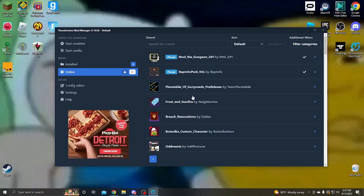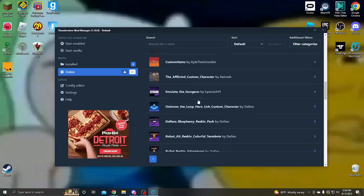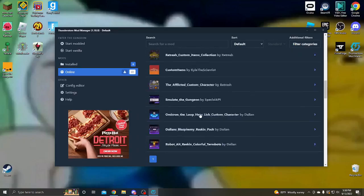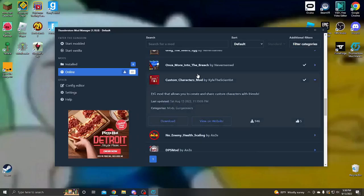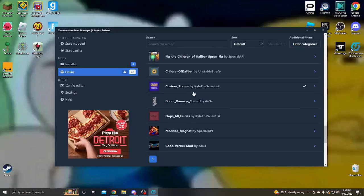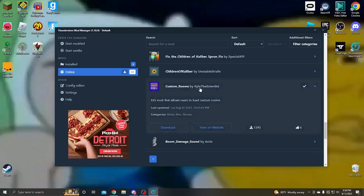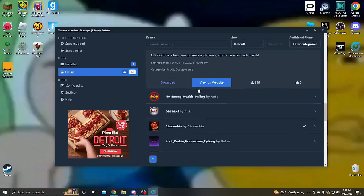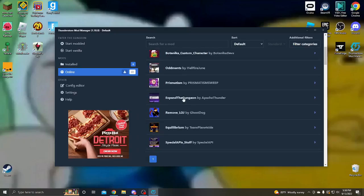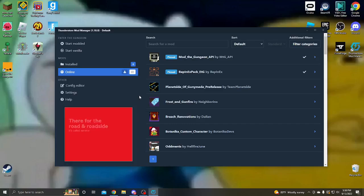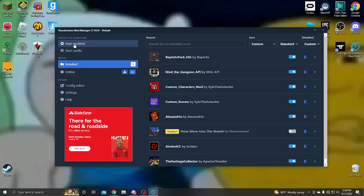And one other thing, there's one thing that's nice about this mod manager is it downloads the dependencies as well. So if it needs another mod to work, it'll just download that too. Speaking of dependencies, two mods you're gonna want to download right away will be custom characters and custom rooms, because a lot of mods and stuff require that. And I'm gonna talk about custom characters in a minute. But yeah, you go ahead and press start modded and it plays it. Congratulations, you've done it. You now have mods for Enter The Gungeon. Pat yourself on the back.